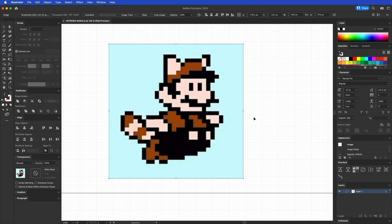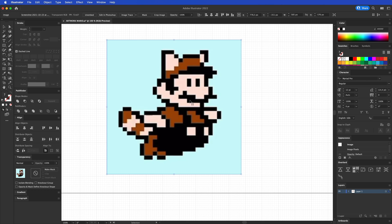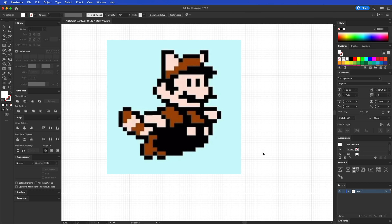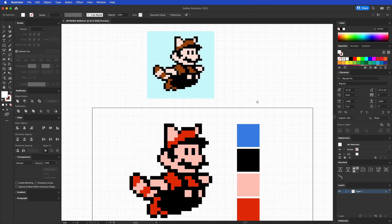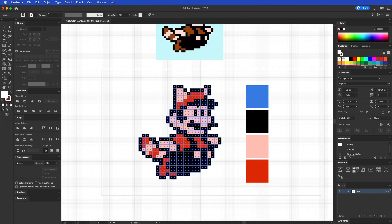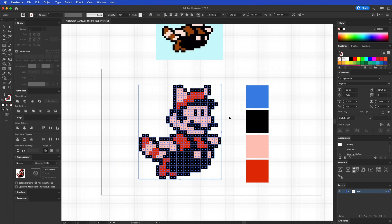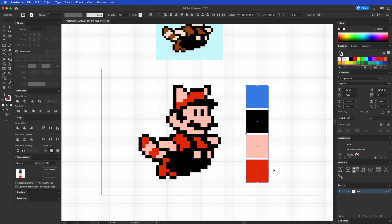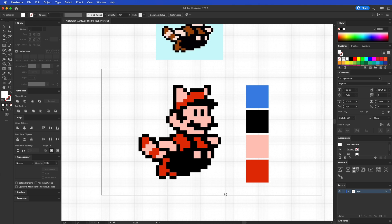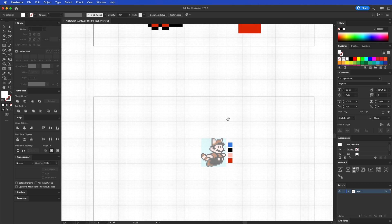We're going to do that in Illustrator and as you can see here, here's my pixel art created Mario with these four colors and we're going to redo this.